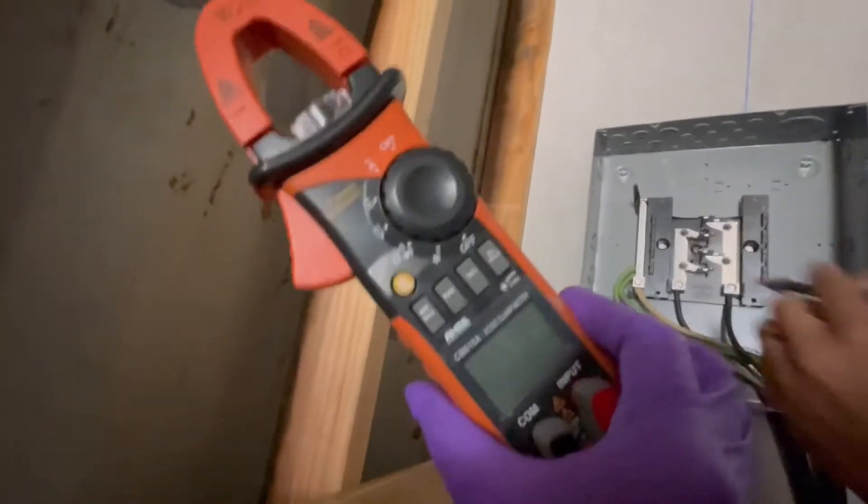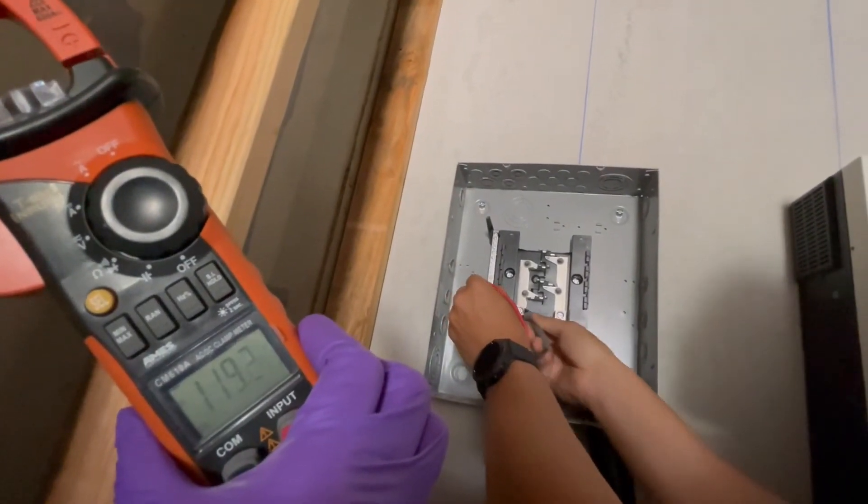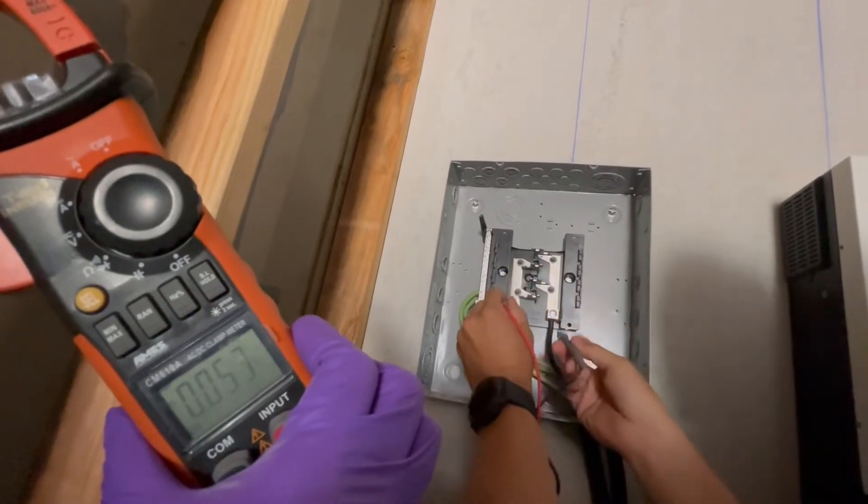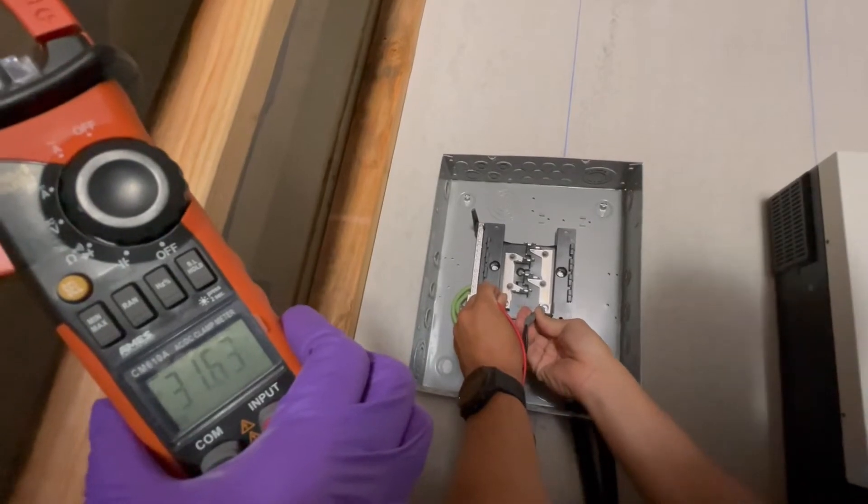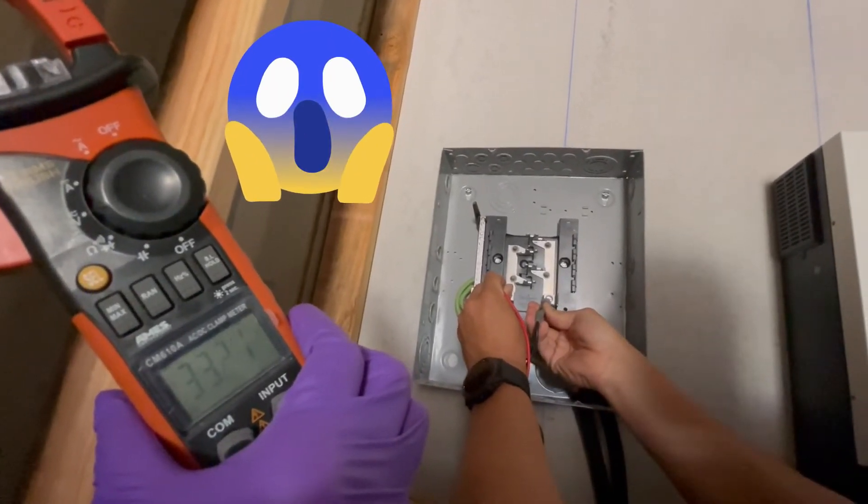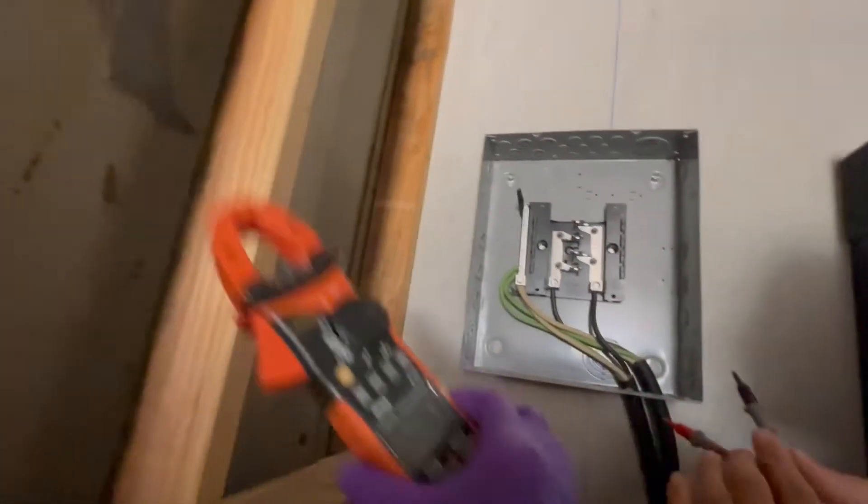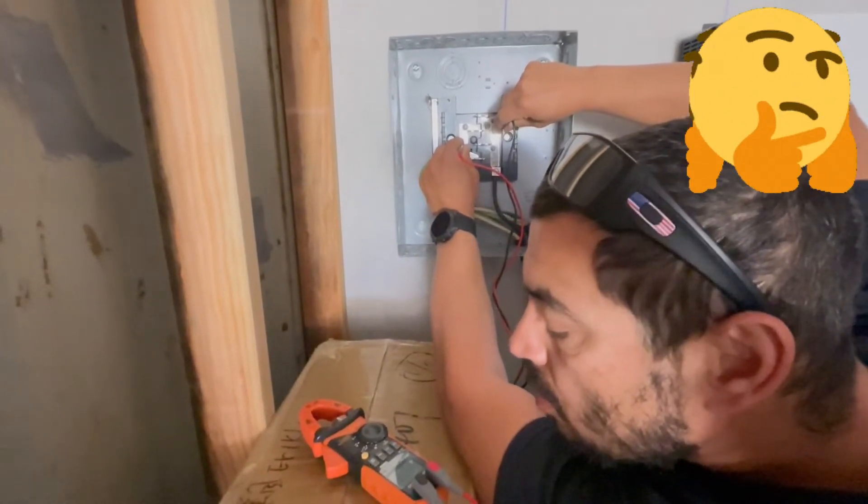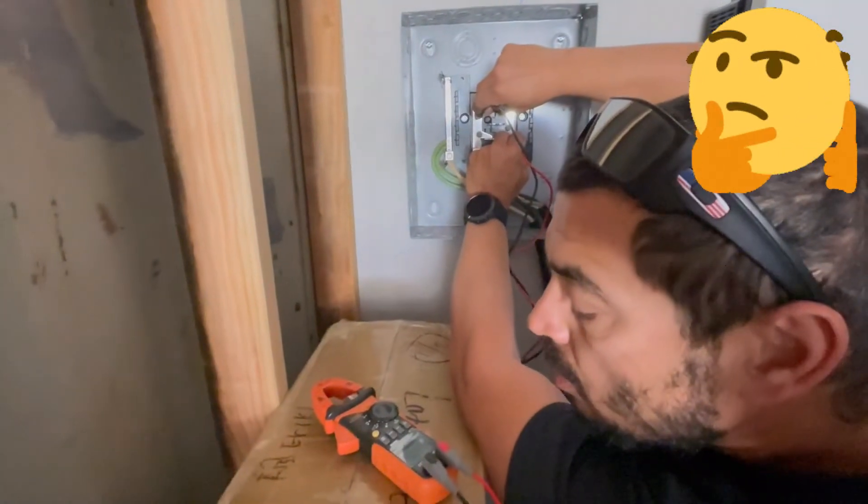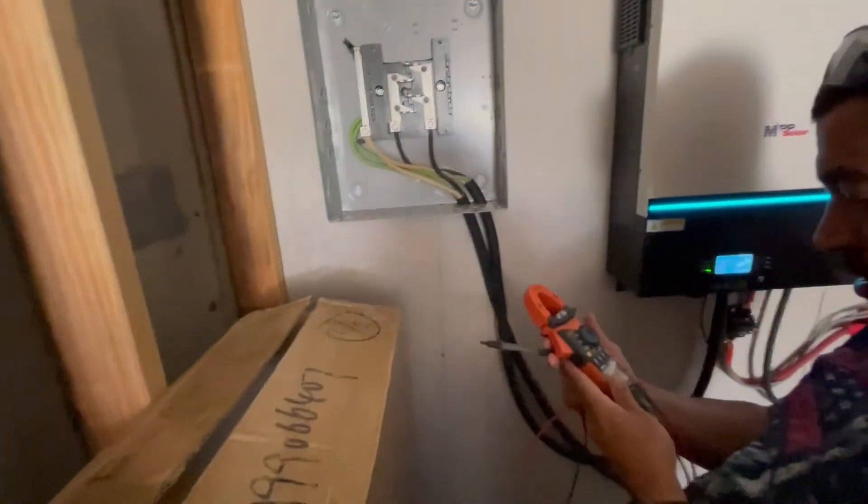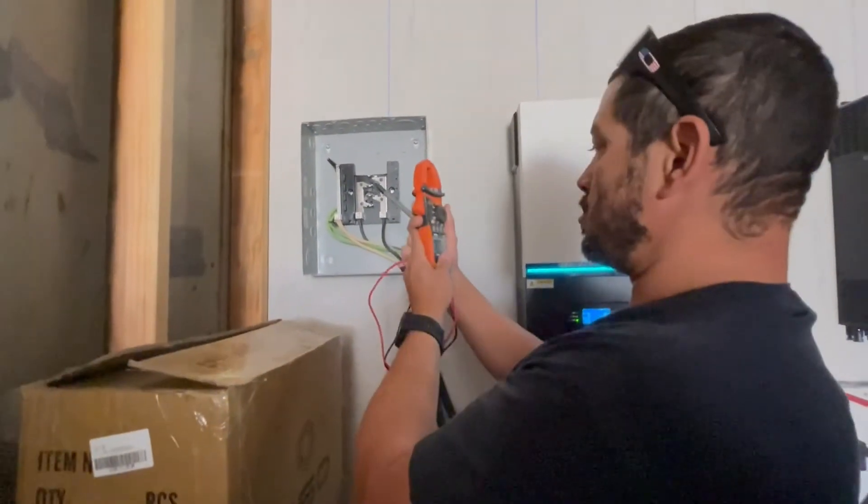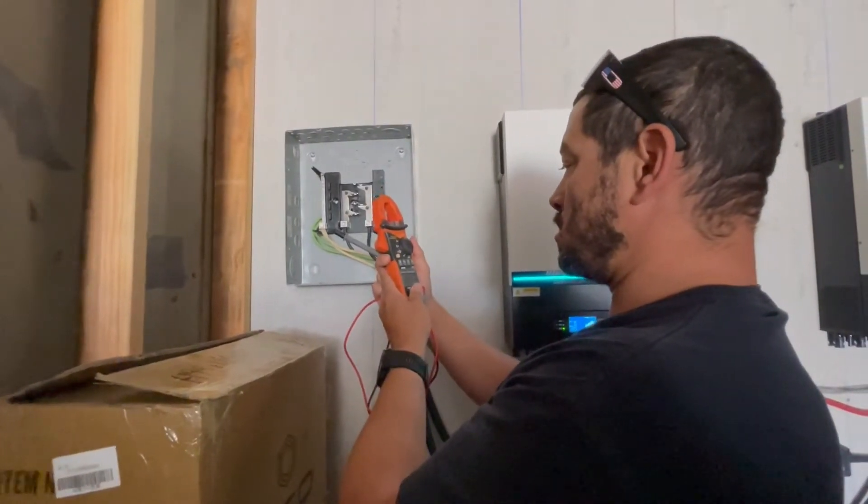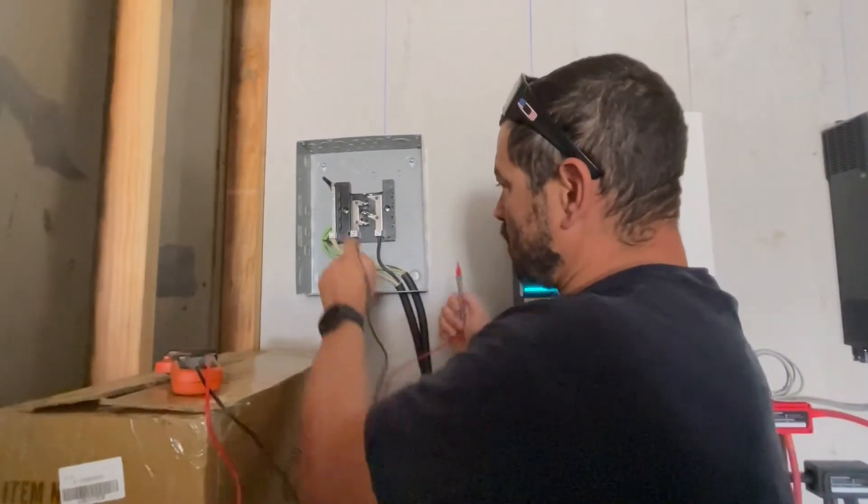Do it again. This is the second leg. 119.3. So now we're going to test the legs together which would be split phase. That's not right. Did I mess something up? What's happening? I don't know. It wasn't working earlier. It's supposed to read like 200 and something.